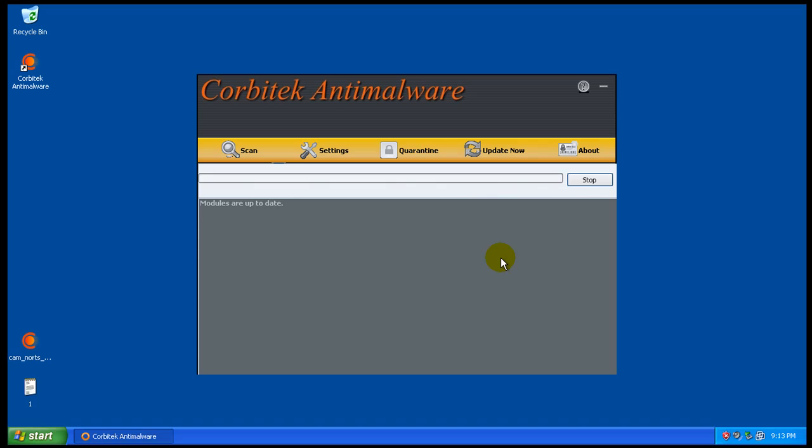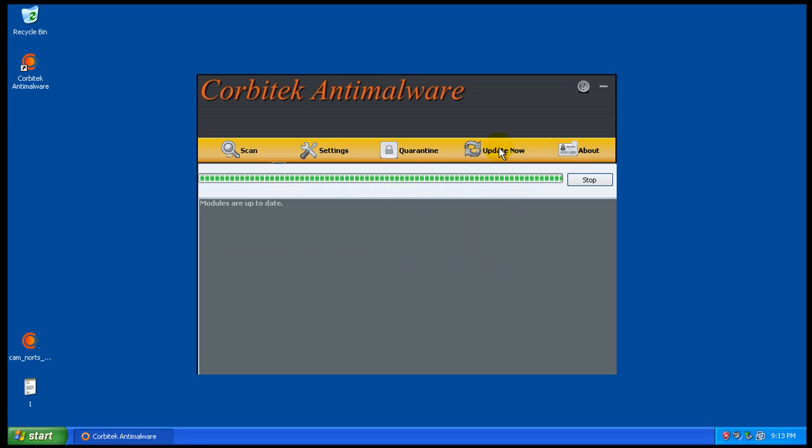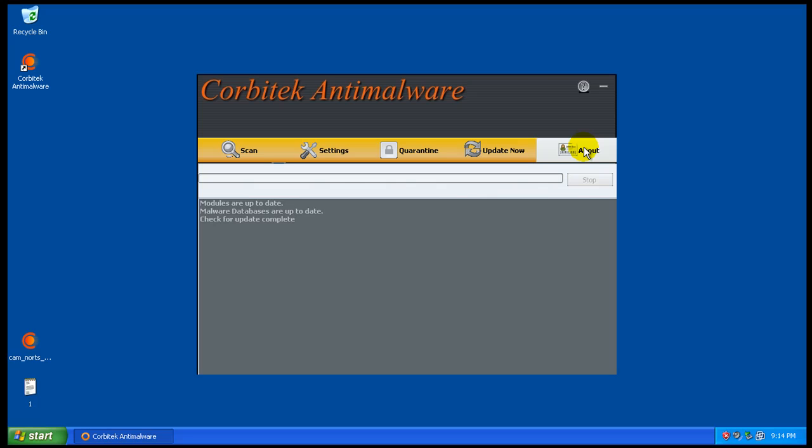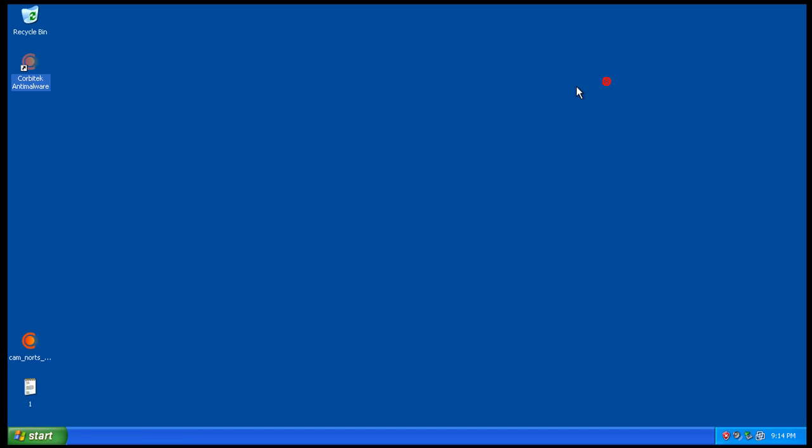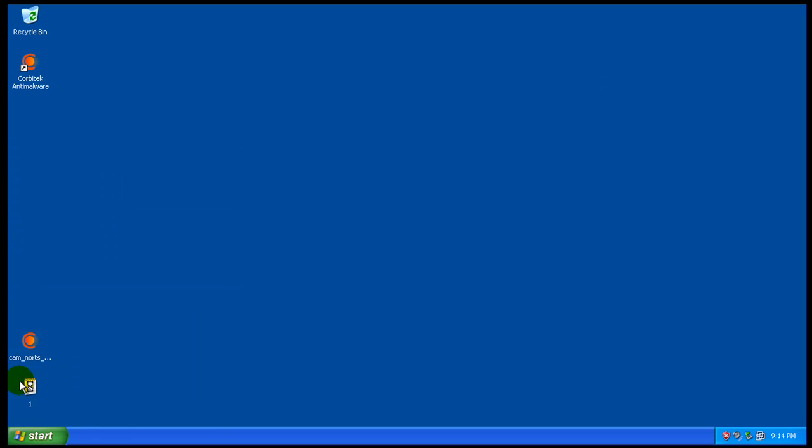I think they're up to date. Maybe not, so let me get back to you here. Okay, yeah, they are up to date. The modules are up to date, the malware database is up to date. So let's get scanning. Let's see what it can do here. I have about 12 brand new malware pieces.